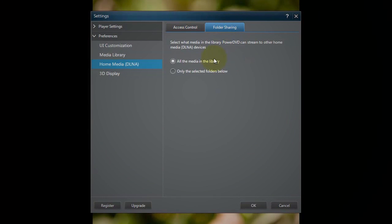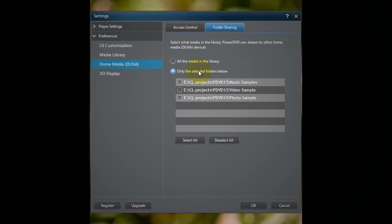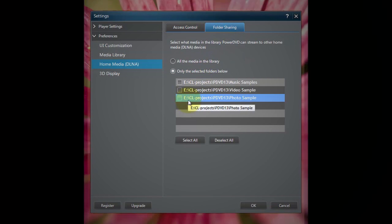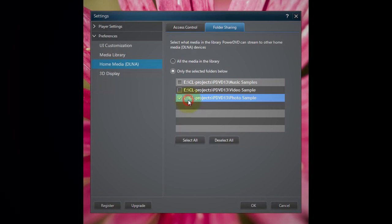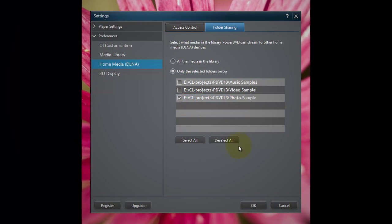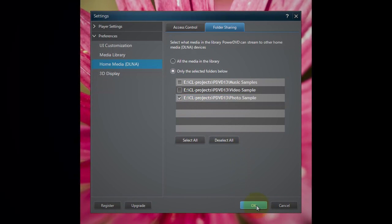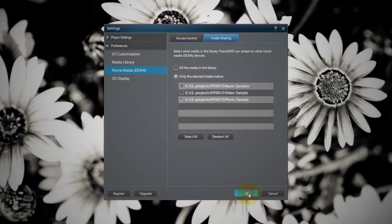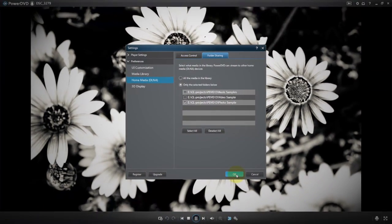Here you can choose a specific media file or entire folder to share. Click OK.